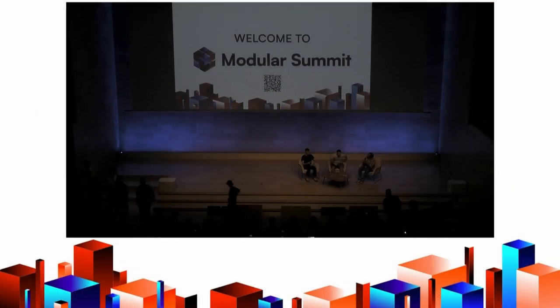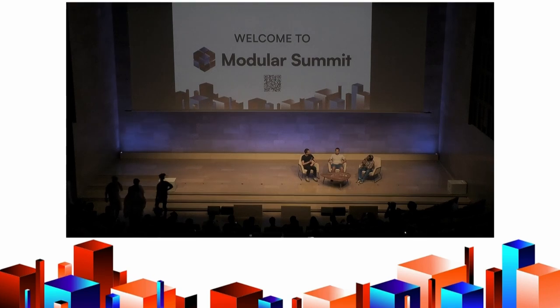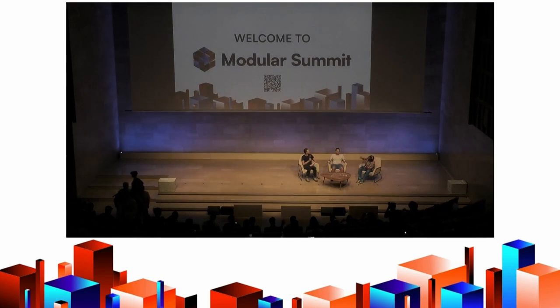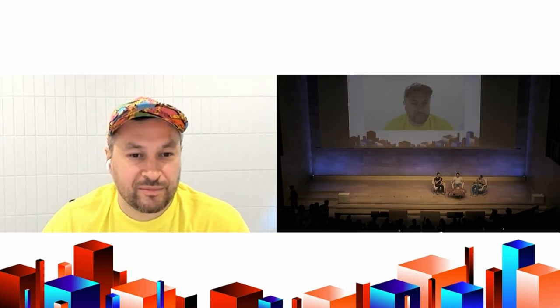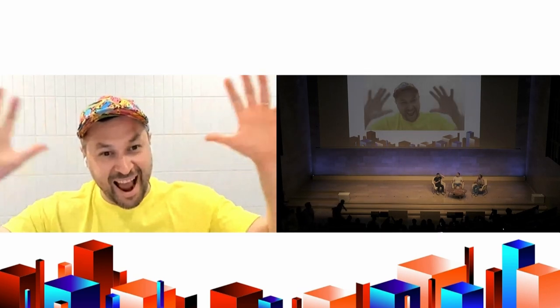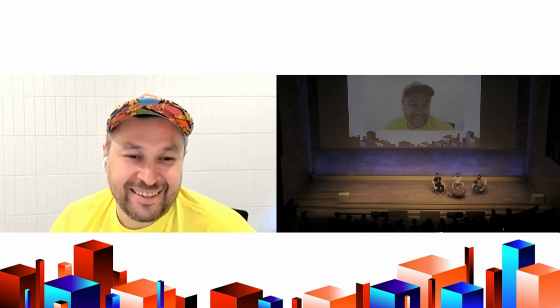Hello, everyone. I think we'll be joined shortly by floating Avatar in the universe. Oh, there we go. Great. Hey, Anatoly.